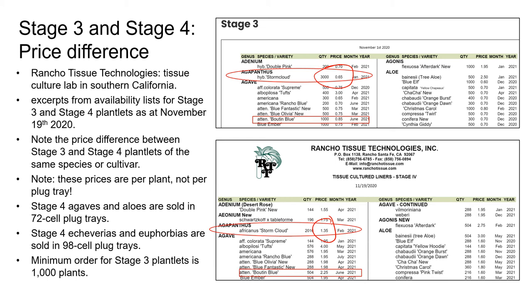Now look at the price difference for Agave attenuata 'Bouton Blue': stage three plants are 85 cents each and stage four are $2.25 each. You can see that it would be really tempting for a grower to buy stage three plantlets to save a lot of money. Remember though that it's really easy to lose a lot of plants at this stage. So if you're going to buy stage three plantlets, it's absolutely crucial that you're able to provide appropriate environmental conditions for the plantlets while they're rooting and hardening off. In the long run, it may actually be more cost effective to buy the initially more expensive stage four plantlets.